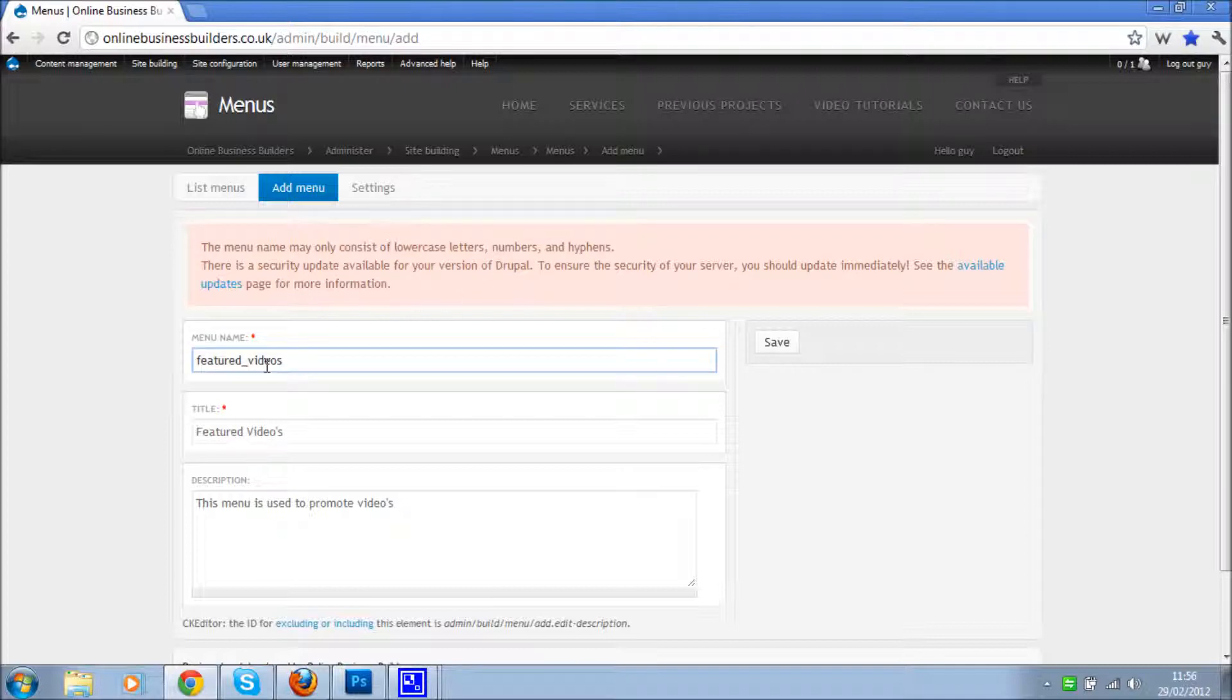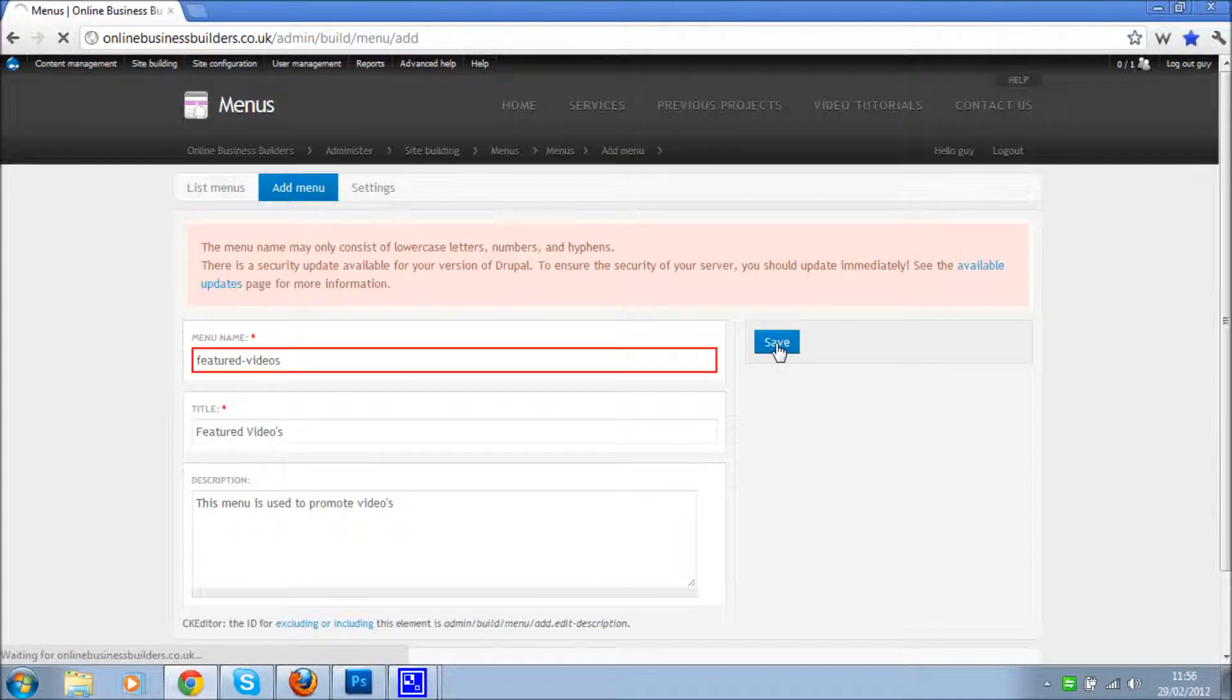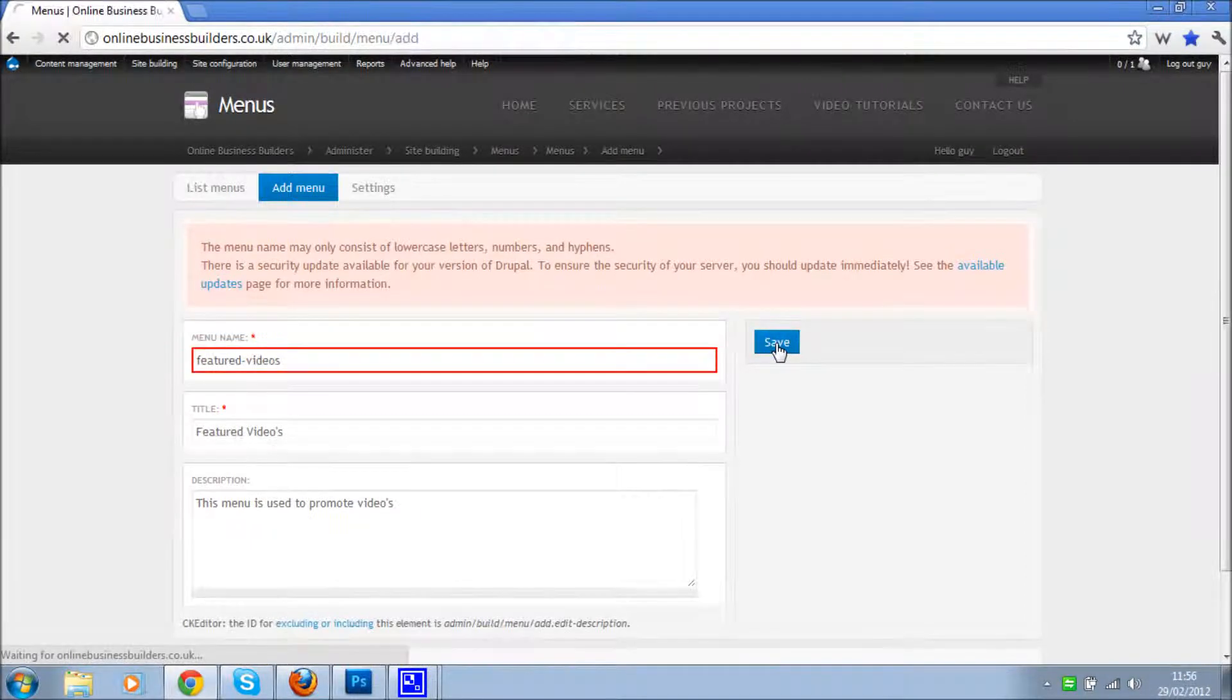Okay, so hit save. Oh sorry, not underscores, hyphens. Save. One of the good things about Drupal is it gives you a lot of feedback when you do make a mistake.